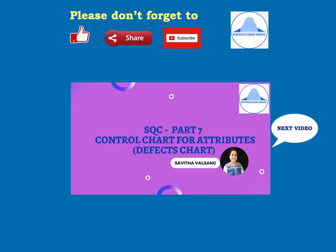Thank you all for watching. Do practice all these problems and look out for my next video, where I'll explain another type of control chart for attributes — the defects chart or the C chart.